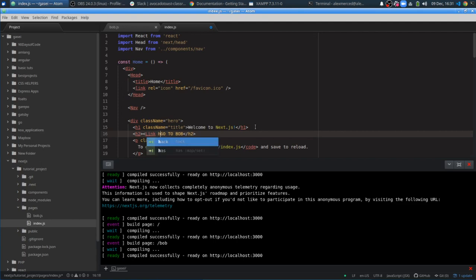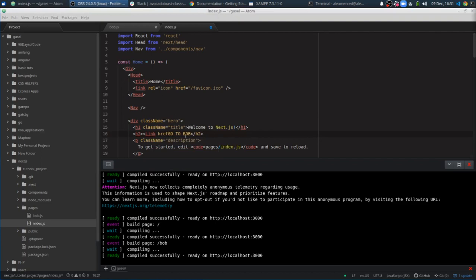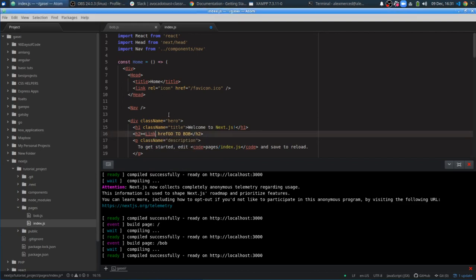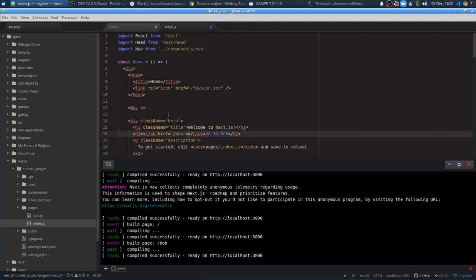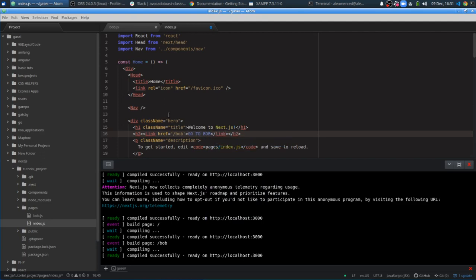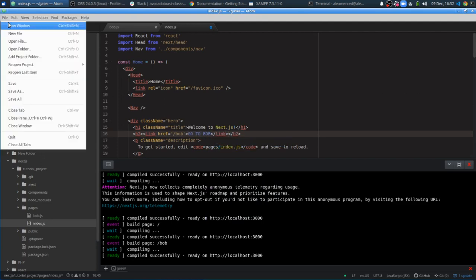That link tag will link to where we're going. So it'll be link href equals slash Bob in quotations. And let me move that closing tag to wrap go to Bob around that.